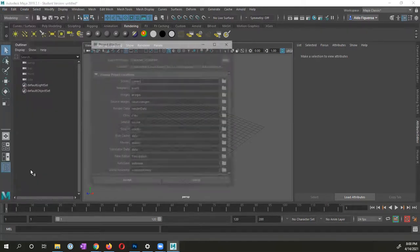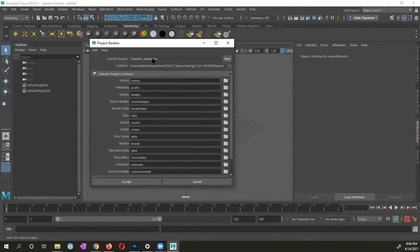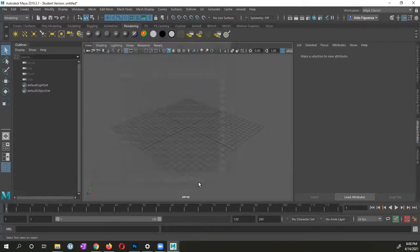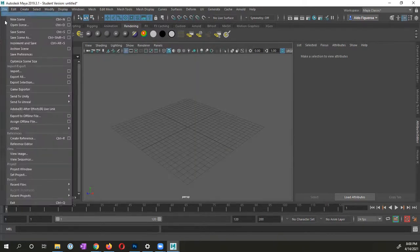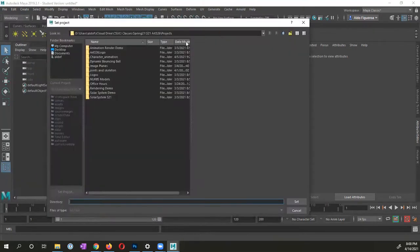I already have one created. You can see right here, I already have one that's called character animation, and it's located in this specific folder. Otherwise, if you already have a project directory, you can always go into project, set project, and it's going to open up a Maya window, and you could select the location. So my project is already set.